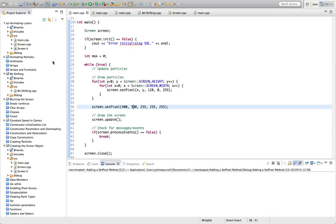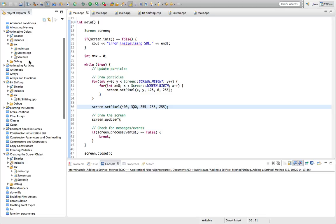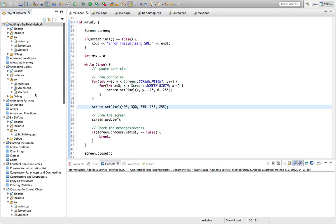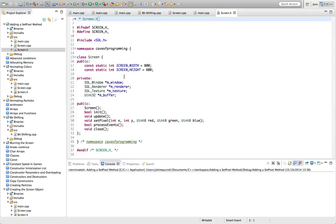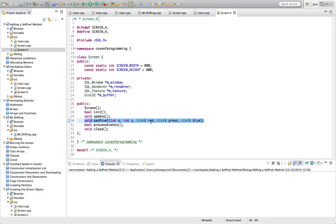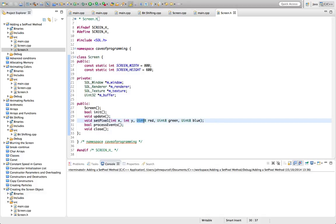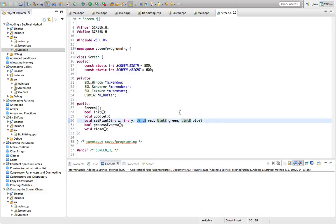In screen.h we add a method called void setPixel, taking an x and y coordinate, and red, green, and blue values which are unsigned chars. We'll use the SDL type uint8 for consistency — this is guaranteed to be an unsigned 8-bit int, or in other words an unsigned char.